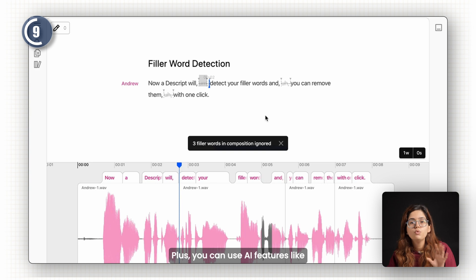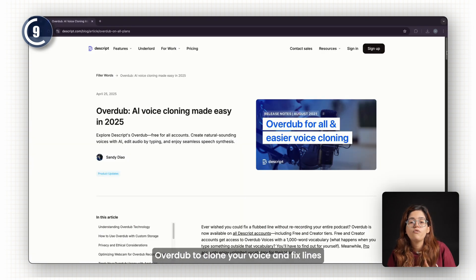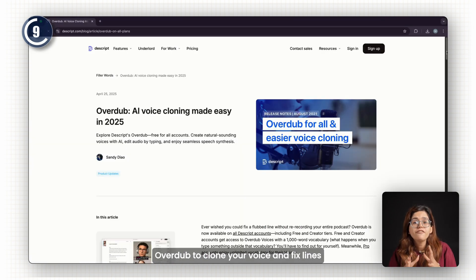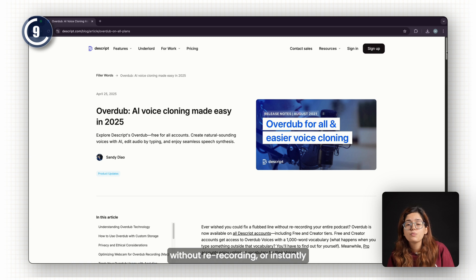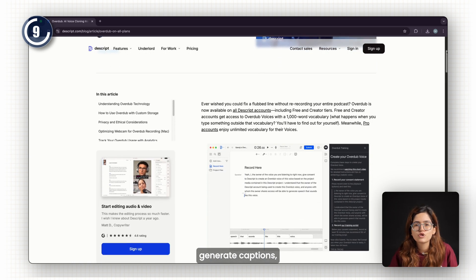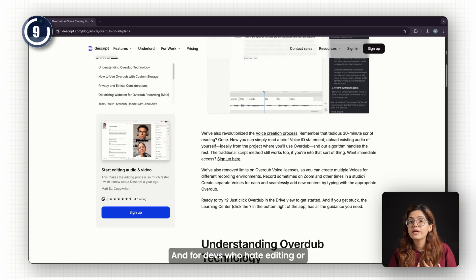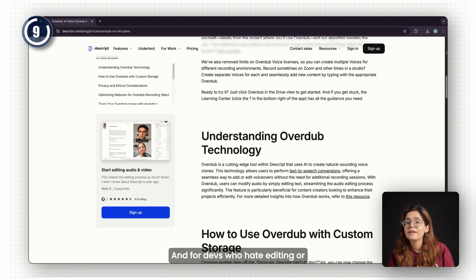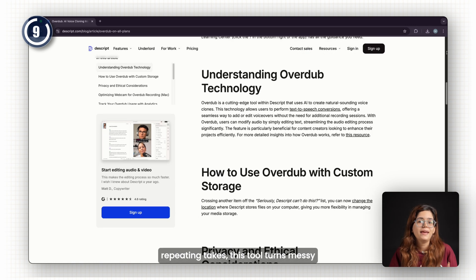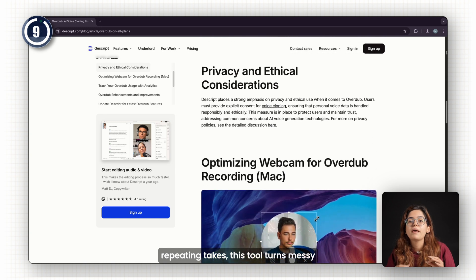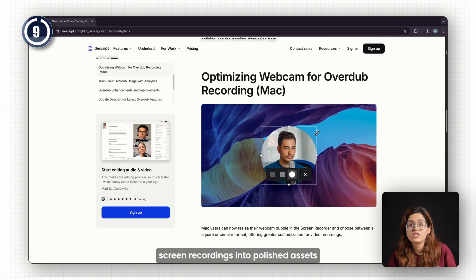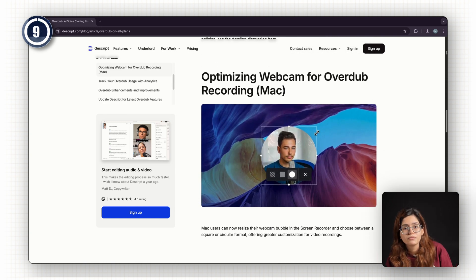Plus, you can use AI features like Overdub to clone your voice and fix lines without re-recording, or instantly generate captions, audiograms, and highlights. And for devs who hate editing or repeating takes, this tool turns messy screen recordings into polished assets without opening Premiere.